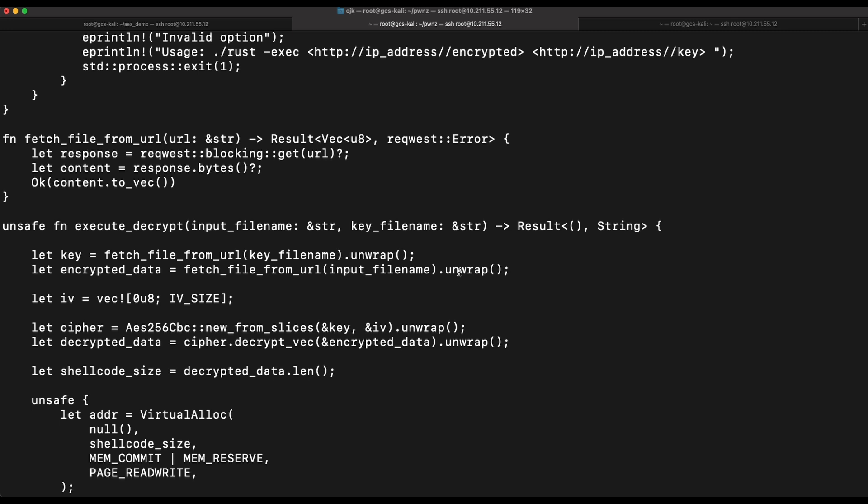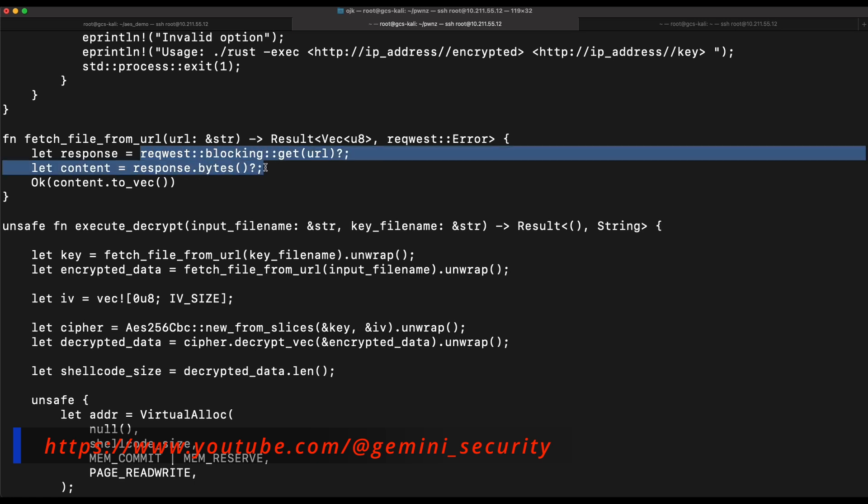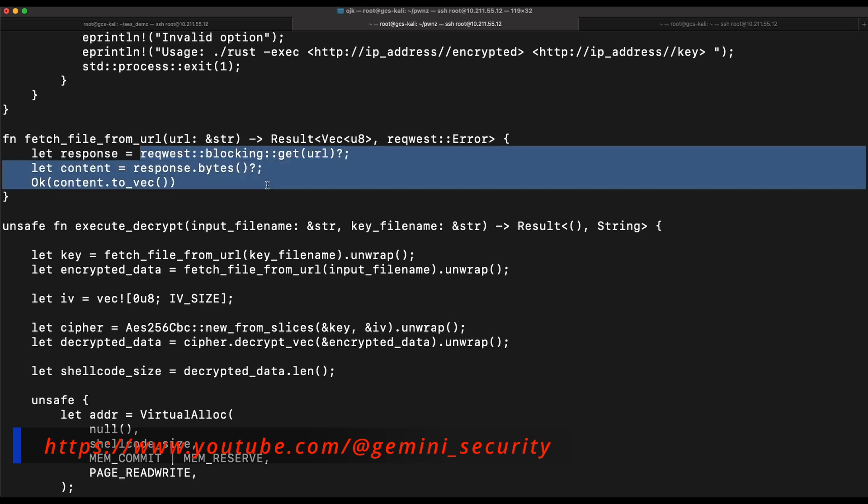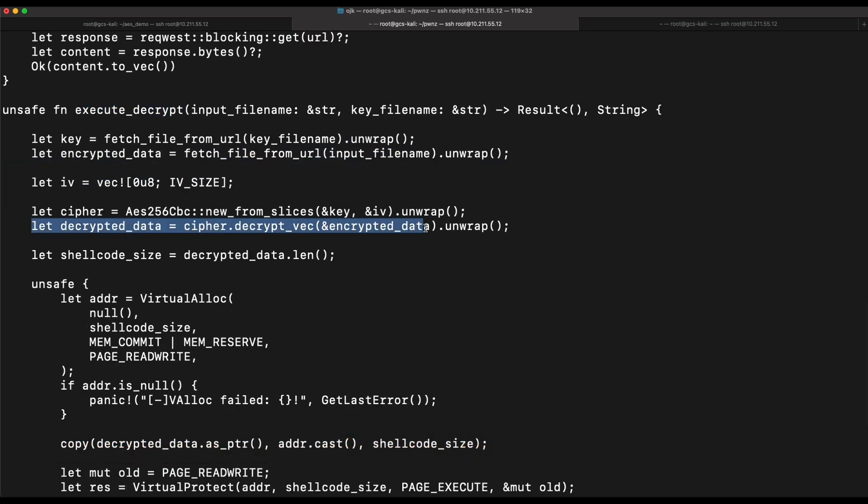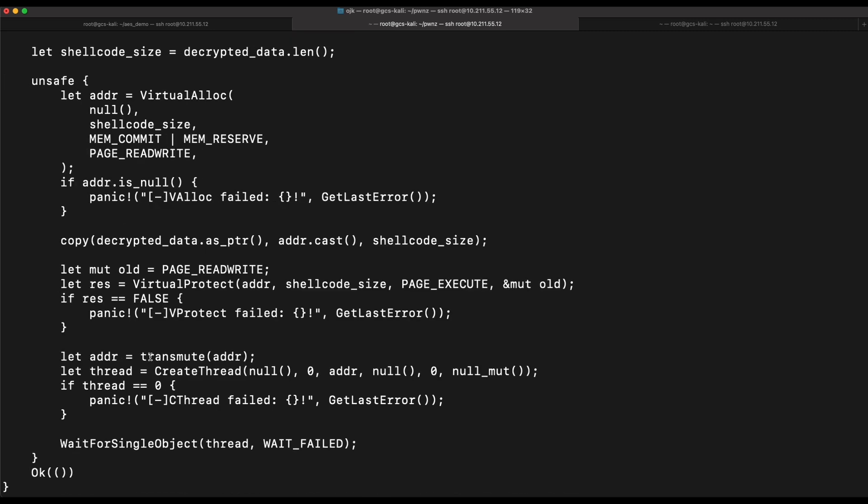As shown in the source code of our demo program, our program will use the request crate to perform the HTTP request to download the files. It will then perform AES decryption on the file with the key and subsequently use the create thread technique to execute the shellcode in memory.